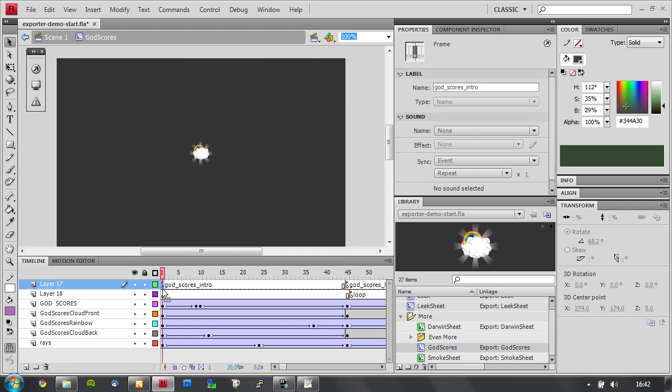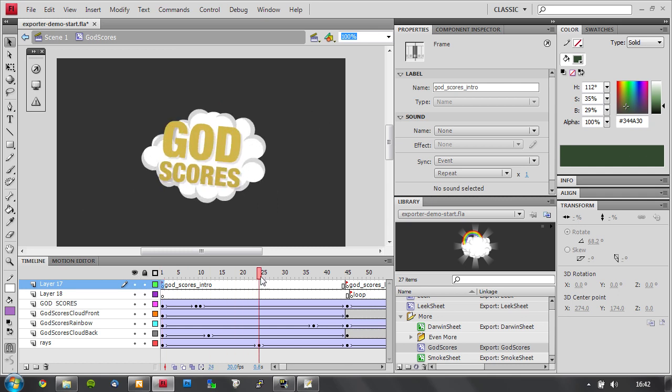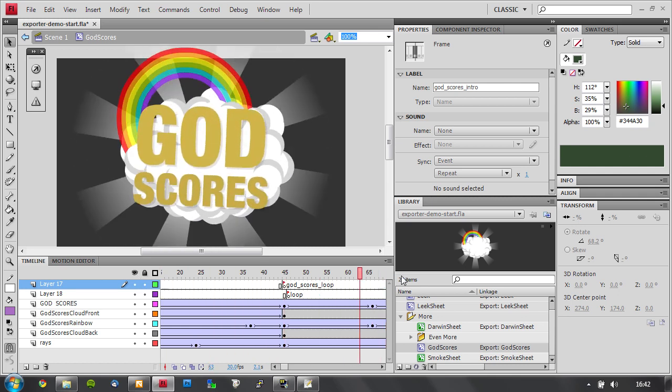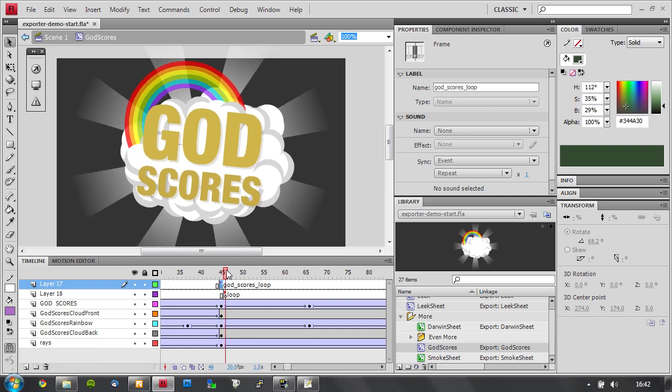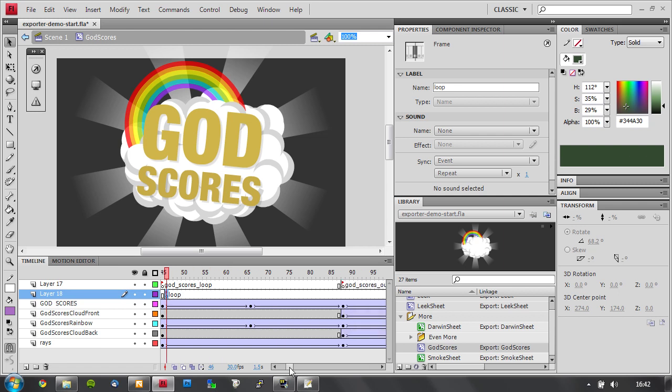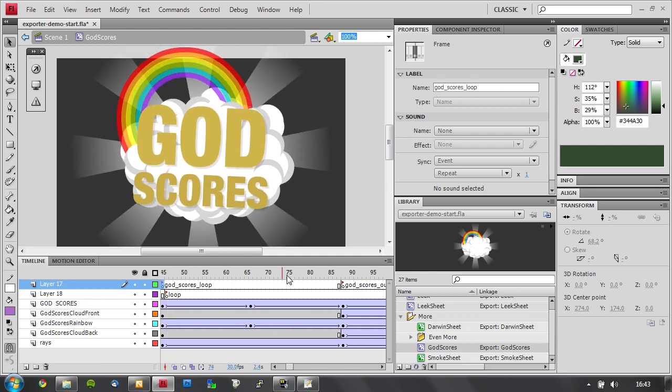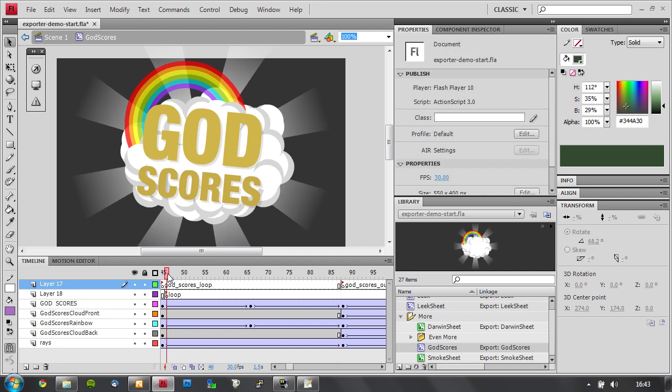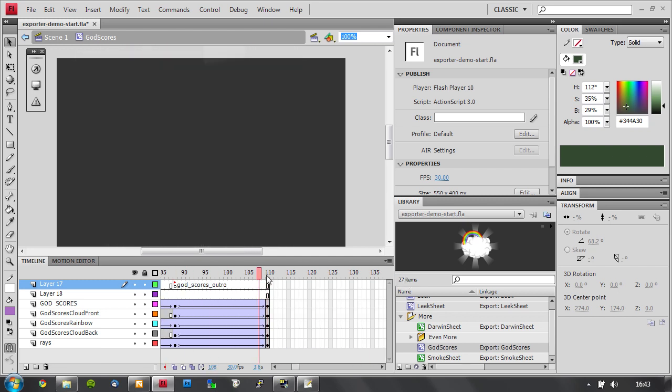Another thing you also need to set up when you want to do the XML animations is the frame labels. This is the name of the first part of the animation. This is godscores intro, which is the first part. It'll keep going and parsing that until it comes up on another frame label. This is godscores loop. There's also a special frame label if you just name it loop. It'll use that as a flag for when this animation comes to an end, it will go back here and start playing from here. There's also the outro here.